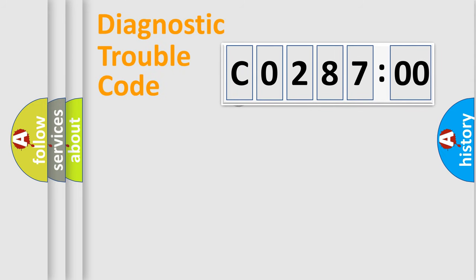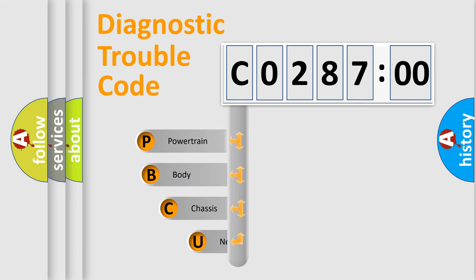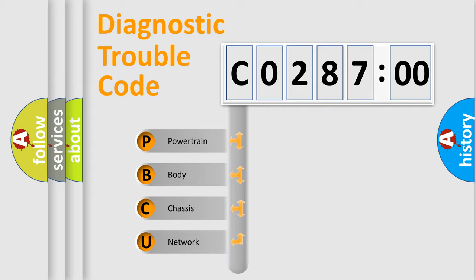First, let's look at the history of diagnostic fault code composition according to the OBD2 protocol, which is unified for all automakers since 2000. We divide the electric system of automobile into four basic units.